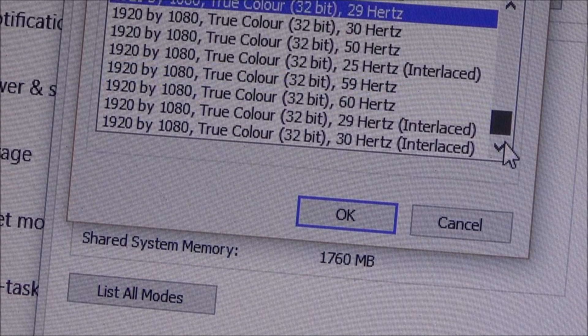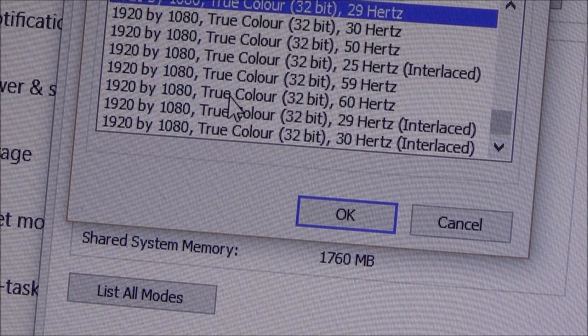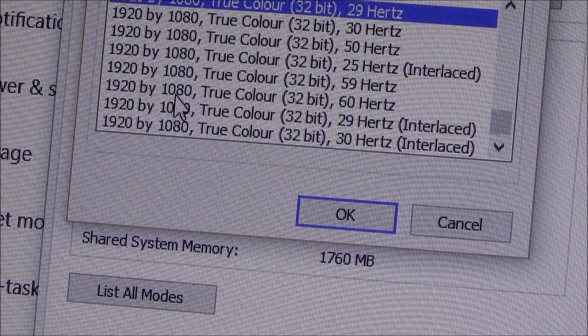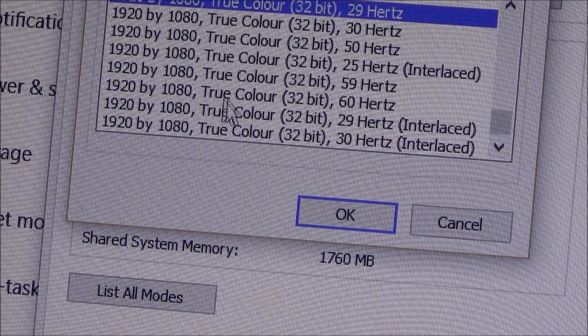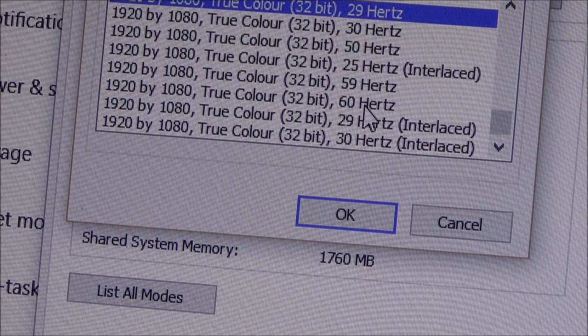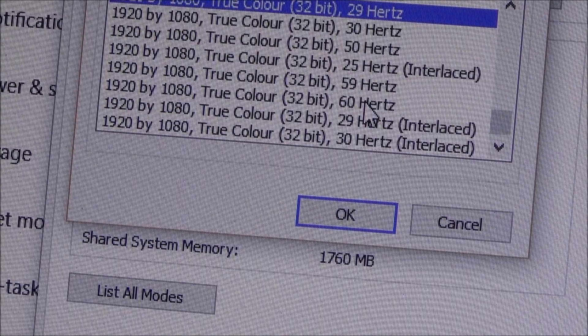But if I go all the way down here you can see here I've got 1920x1080 true color 32 bit at 60 hertz. So that's going to give us the progressive scan.